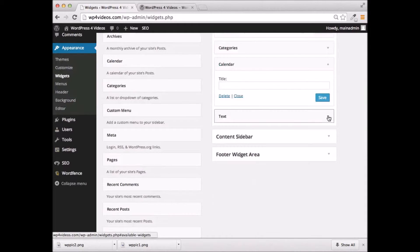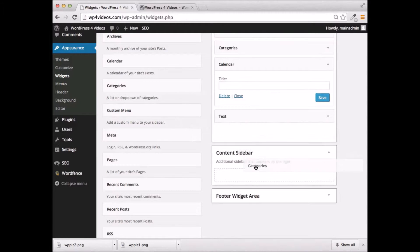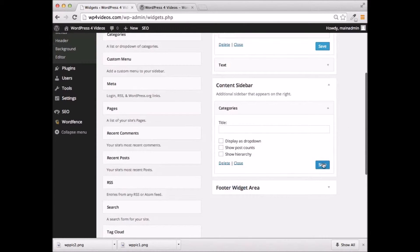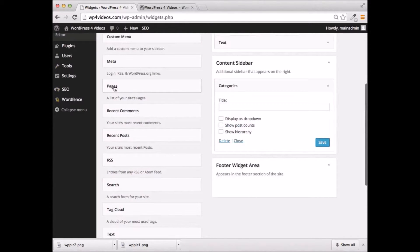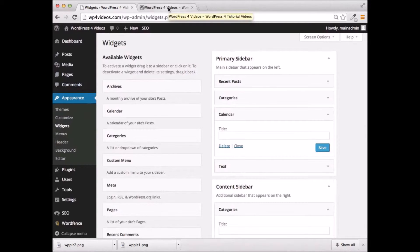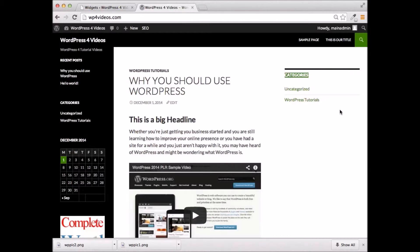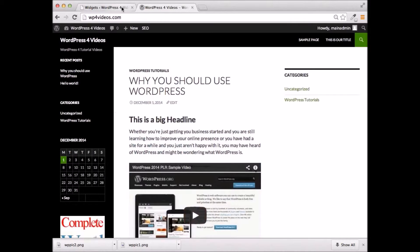So that's how you use widgets. On this particular theme, we can also add a content sidebar to the right. If we wanted to add something there, we would just go ahead and drag it right over, so now our categories are going to appear over on the right. We also have a footer widget area that appears in the footer section of the site. So if we wanted a banner on the bottom, or if we wanted our pages to appear down at the bottom, we could add that on there as well. Widgets are really fun to use. You can really add a lot to your site and make things a lot more easy to navigate.